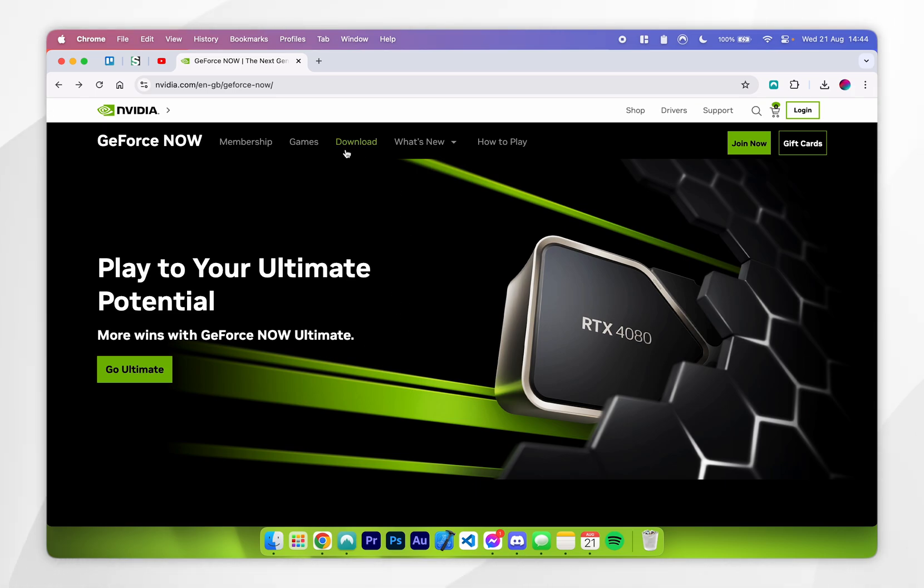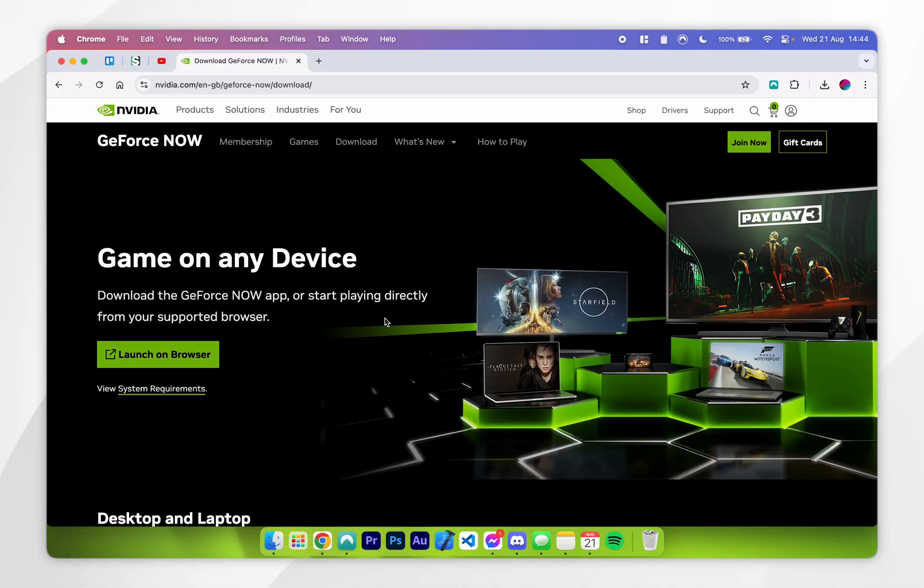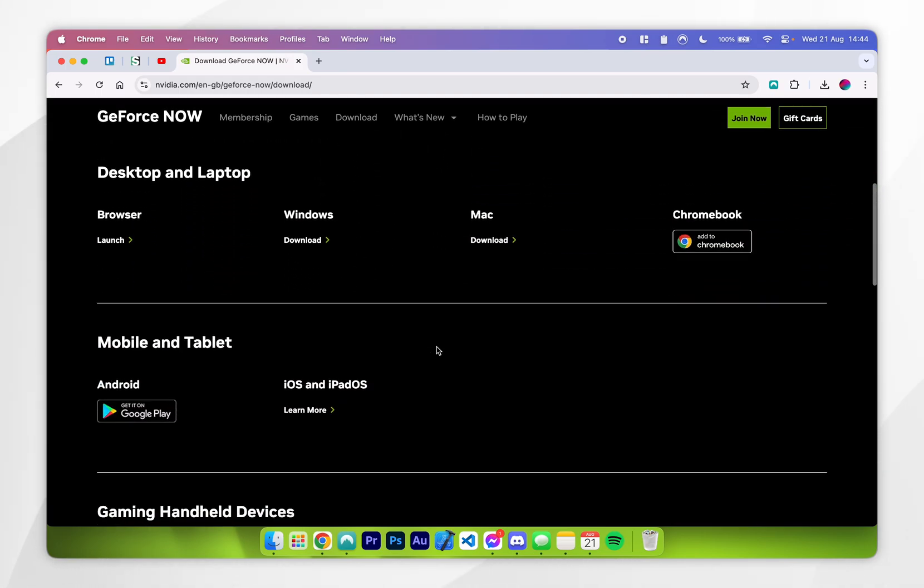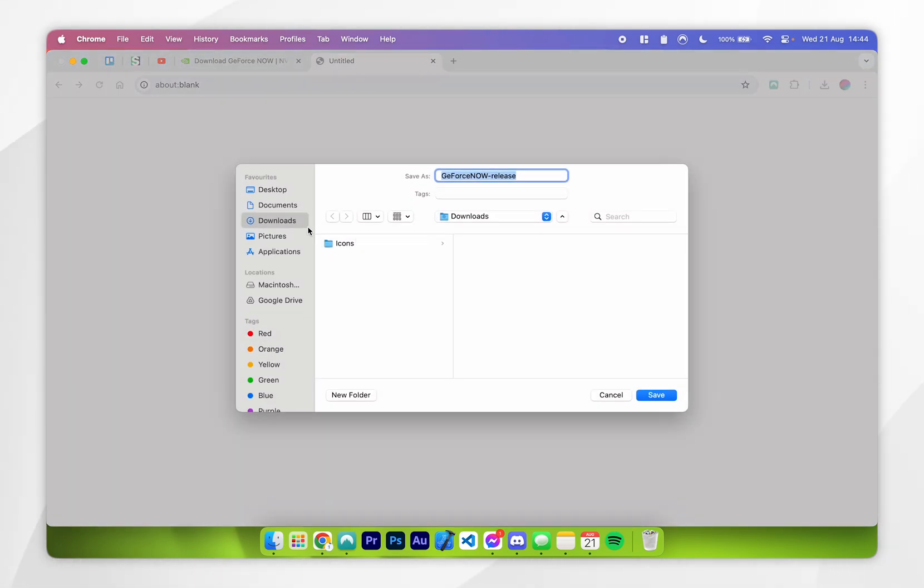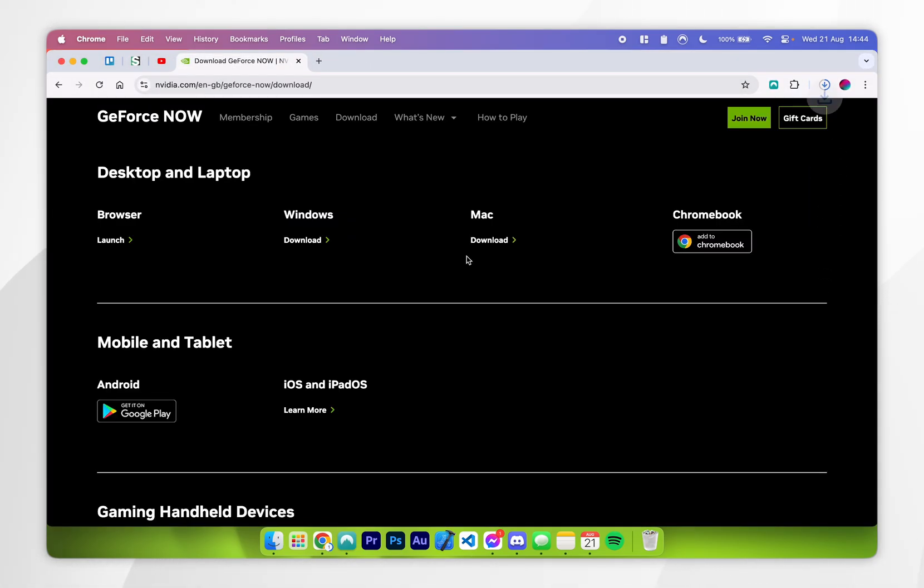To do this, click on the download option at the very top, and once you're at your download page, scroll down and find the macOS platform and click on download just underneath it. From here, choose where you want to download the installer, and in this case I'm going to choose my downloads folder.